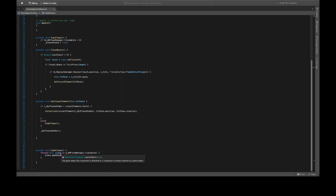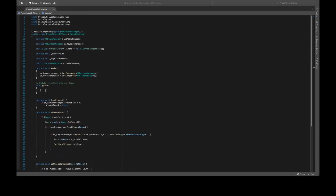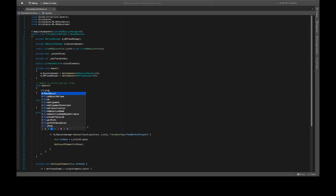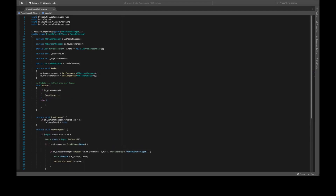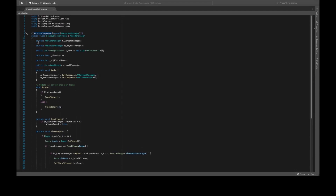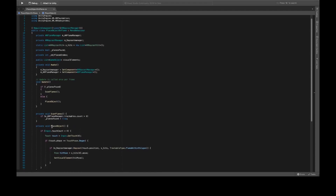Declare private void SetVisualElement with a Pose hitPose argument. Check if _objectPlaceIndex is less than visualElements.count, then Instantiate visualElements[_objectPlaceIndex] at hitPose.position with hitPose.rotation. Add an else to call HidePlanes, then increment _objectPlaceIndex++. Declare private void HidePlanes: iterate with foreach over m_ARPlaneManager.trackables and set plane.gameObject.SetActive(false). In the Update method, if planes have not been found call ScanPlanes, else call PlaceObject.